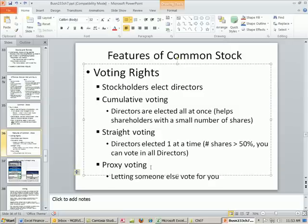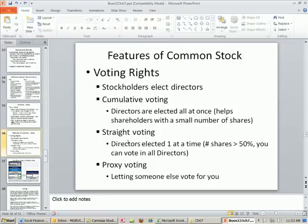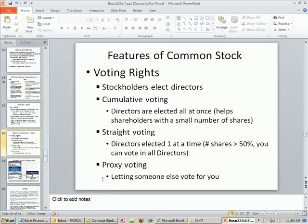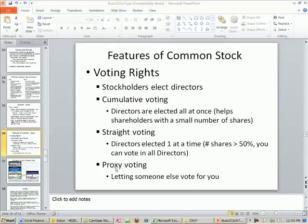Proxy voting just means you can let someone else vote for you. If you have just a few stocks here and there, maybe institutional investors who hold a lot of stock — like pension funds — know you're probably not going to vote, so they try to collect your votes, asking you to let them vote for you. A proxy fight is when two institutional investors compete to get as many people to give them their proxy vote so they can accumulate enough votes to accomplish whatever they want to accomplish.